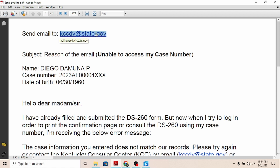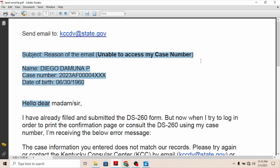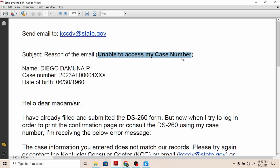Regarding my specific case, as I mentioned, I was not able to access my case number or get the status of my case through the DS-260 form — at some point I could not access my DS-260 form after I had filled and submitted it. So I wrote a letter to KCC, and on the subject line that was the reason for writing. As you can see, the subject line is the reason of the email. In my case it was 'unable to access my case number.' That was the subject line.